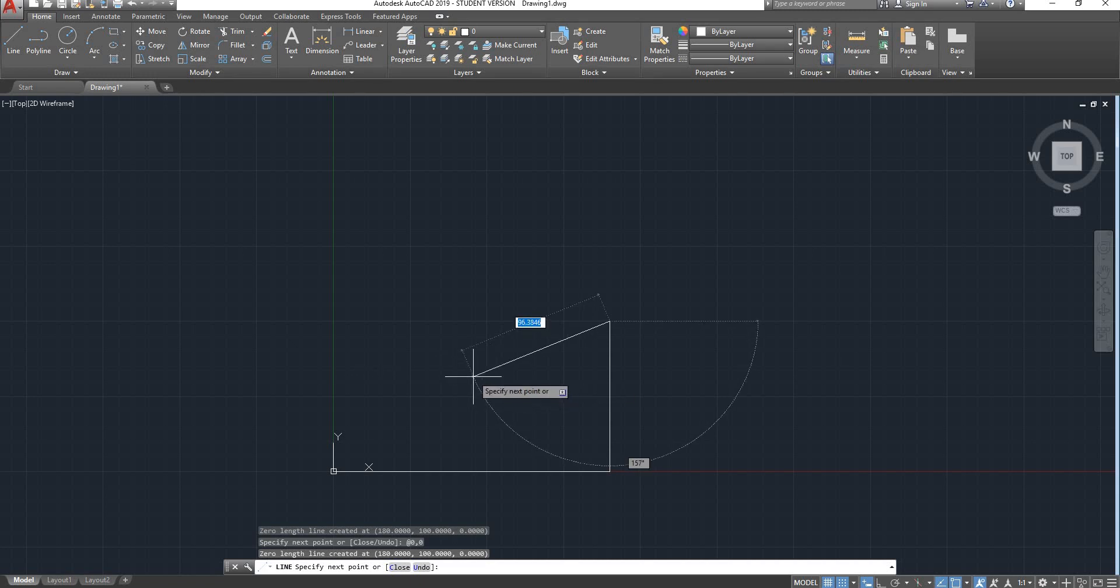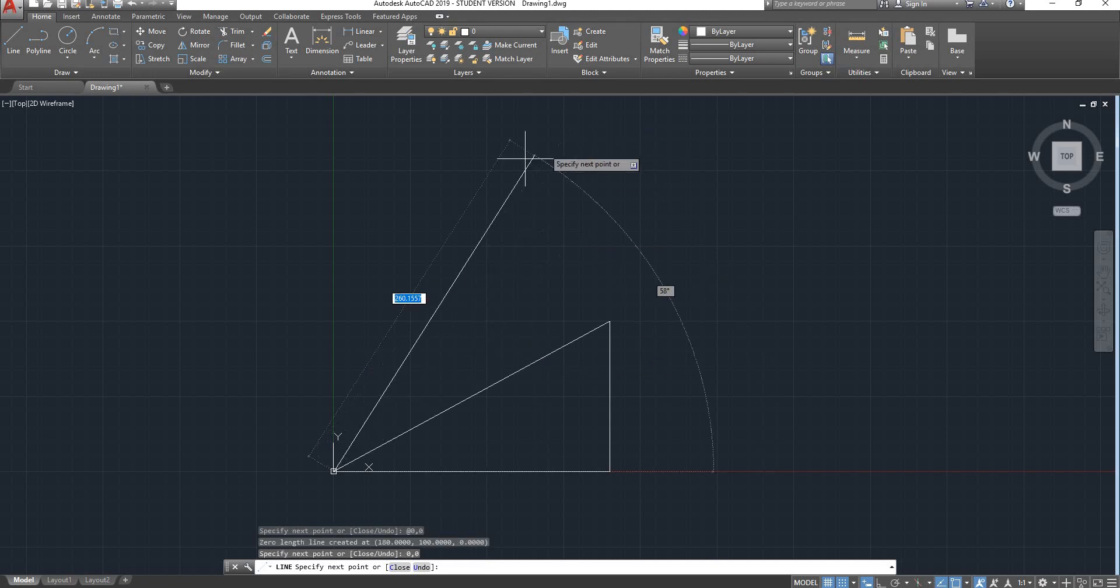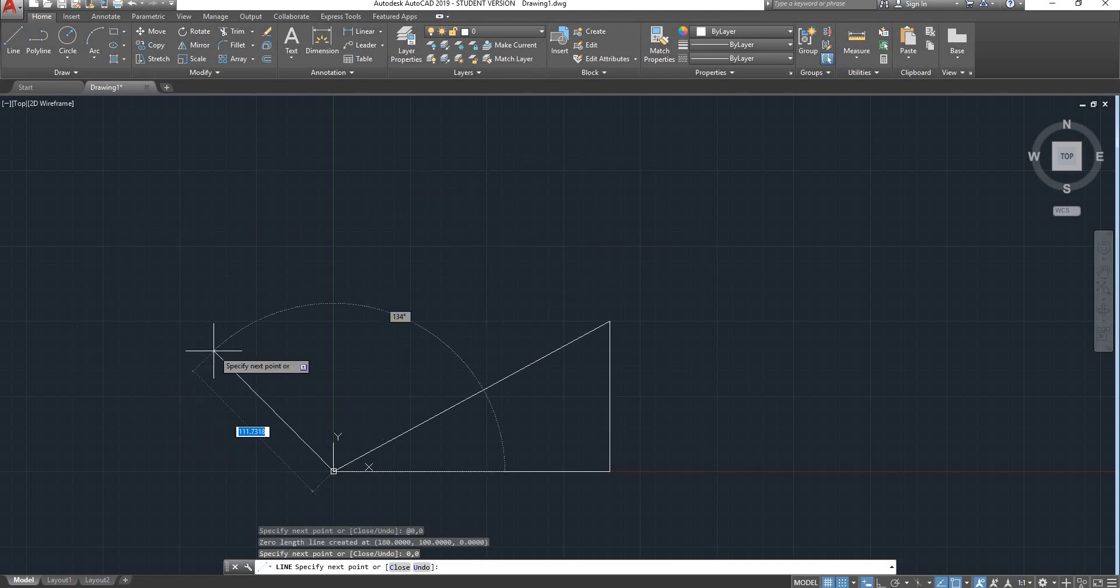Still doesn't work. So you have to remember to make sure that you have the dynamic input on and also type in the hash key first. So after you type in the hash key, you can see there, if I type in 0,0, it will use my absolute coordinates.